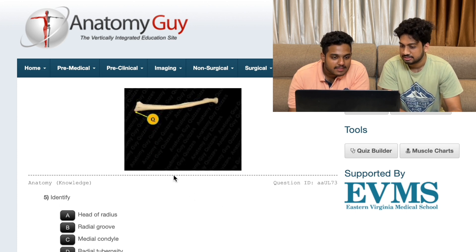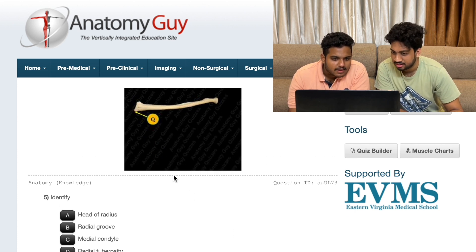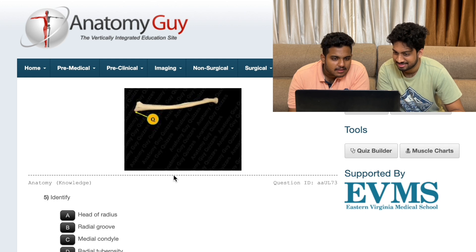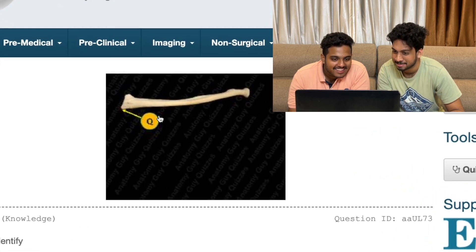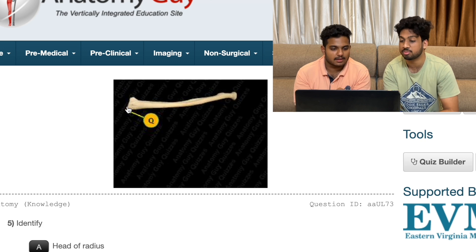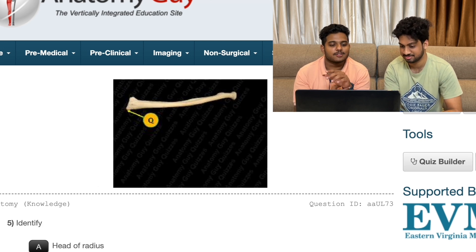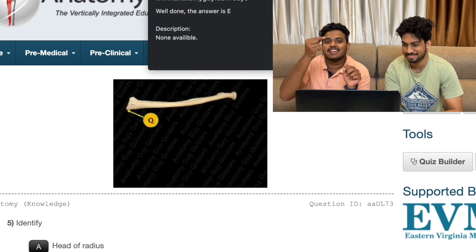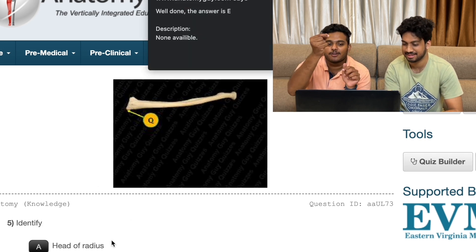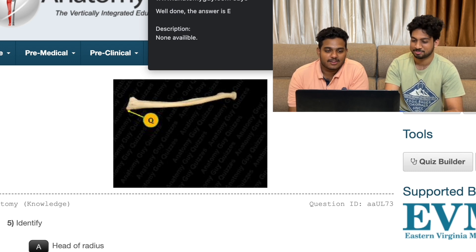Identify. Radius? Radius - it's not radius, it's a tip. Okay, good.